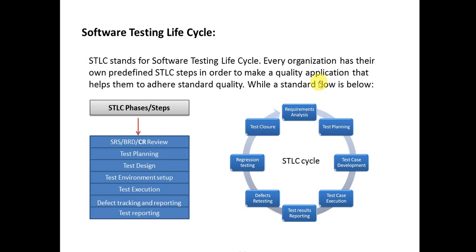Next phase is Test Designing. In test designing, a tester designs the scenarios for the requirements. After the scenarios have been designed, they'll start writing the test cases and further test scripting.